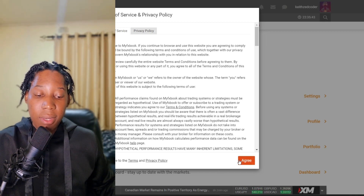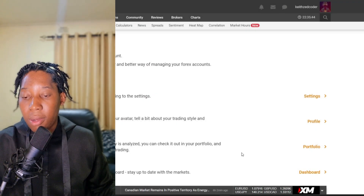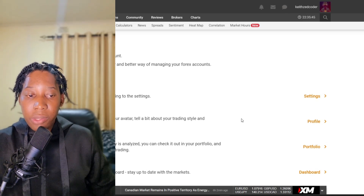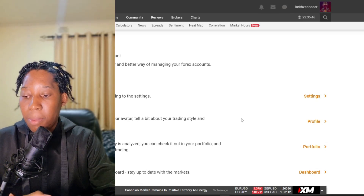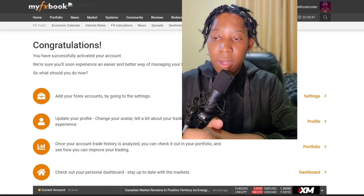Congratulations — now I've got my MyFXBook account ready to set up. I'm going to click on 'I Agree' and click on Agree. Now that we've gotten the MyFXBook account set up, the next step is you will need to have your forex account.